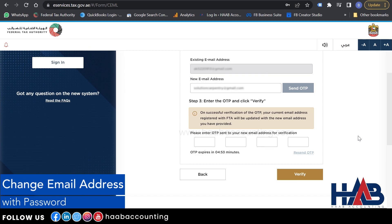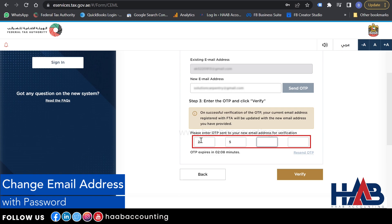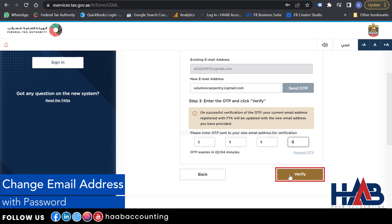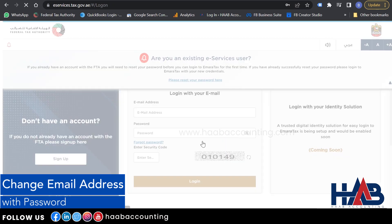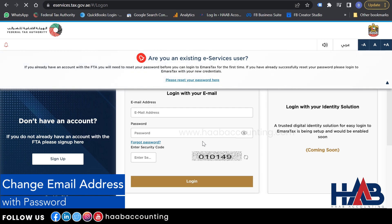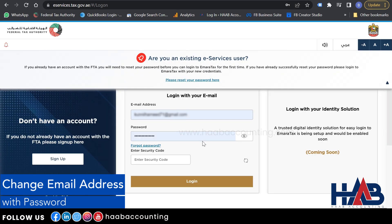Check your new email account to get the OTP and type it in the field provided. Click Verify. Now you have successfully changed your email address. Click Login. The email address has been updated. In order to access the migrated account in Ameritax, you need to reset the password.